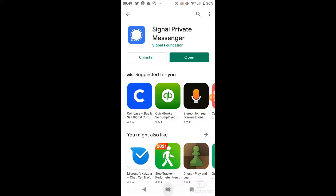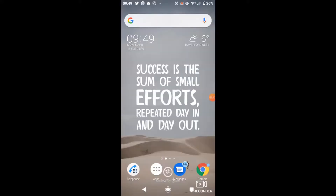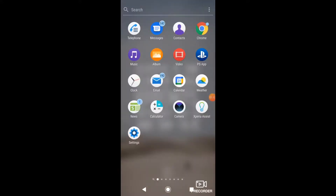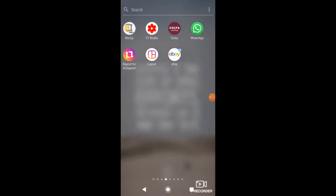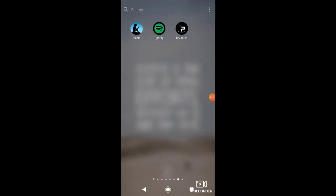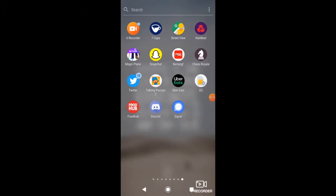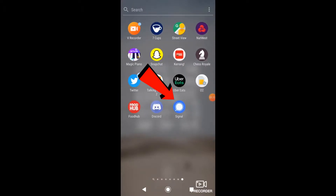You'll see that's now installed. If I go back onto my home screen and my apps, you'll see there it is right there — it's the very last thing that's been installed.